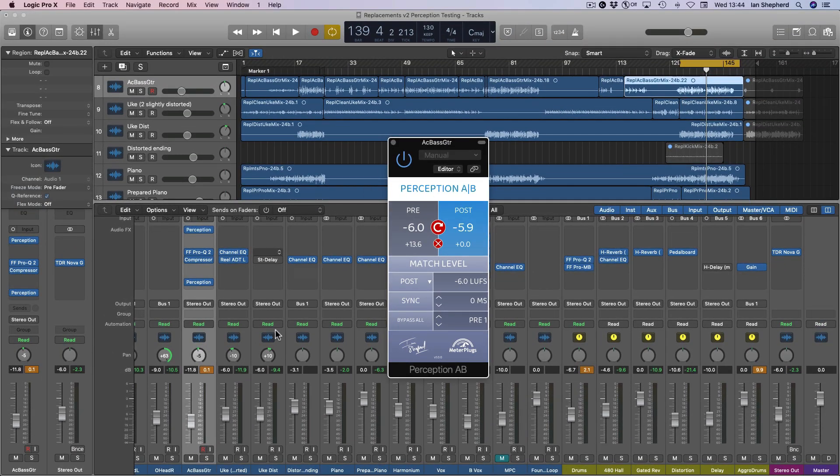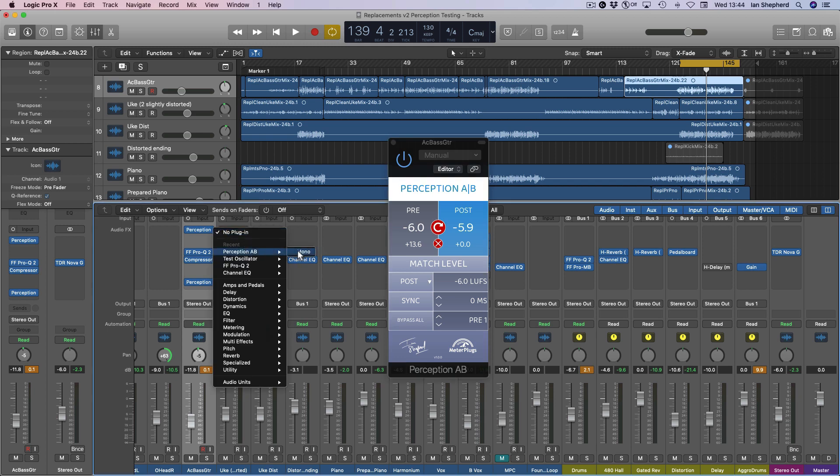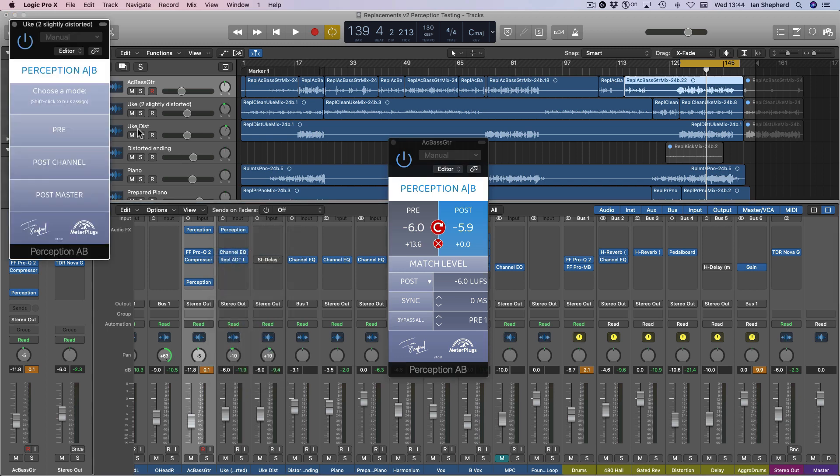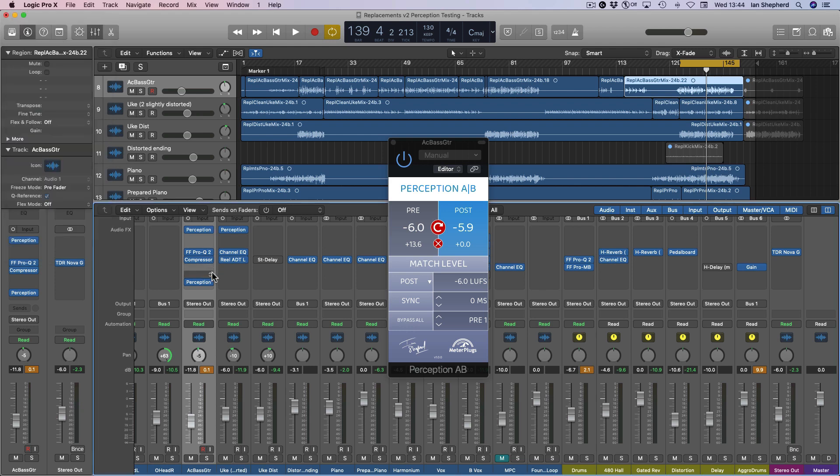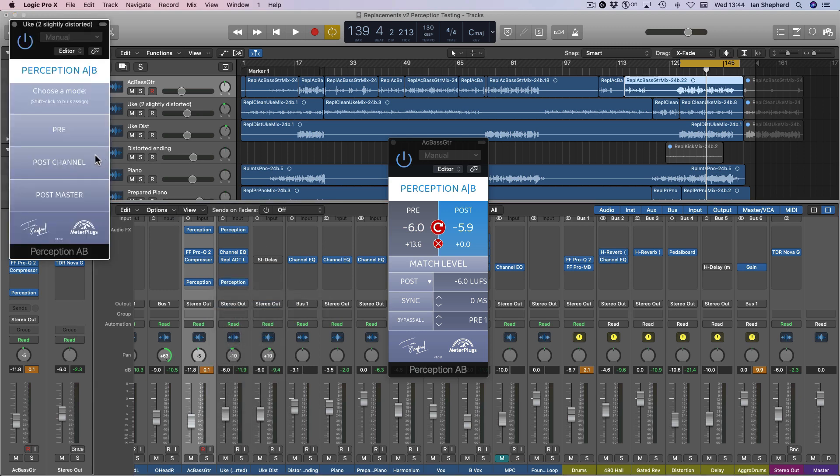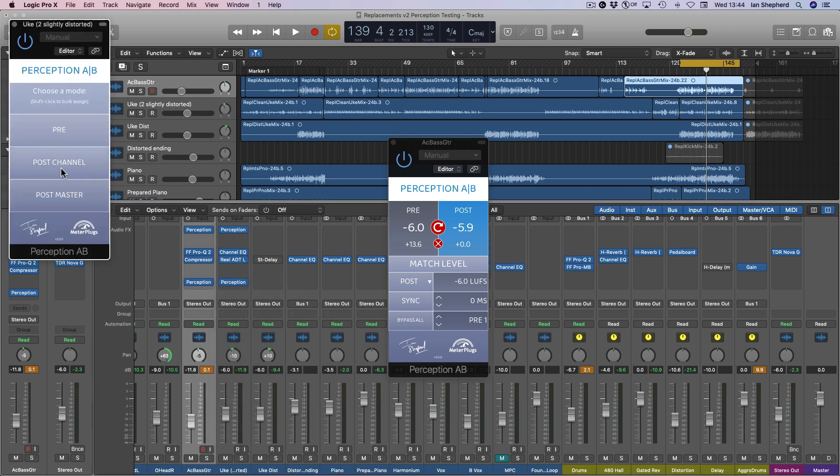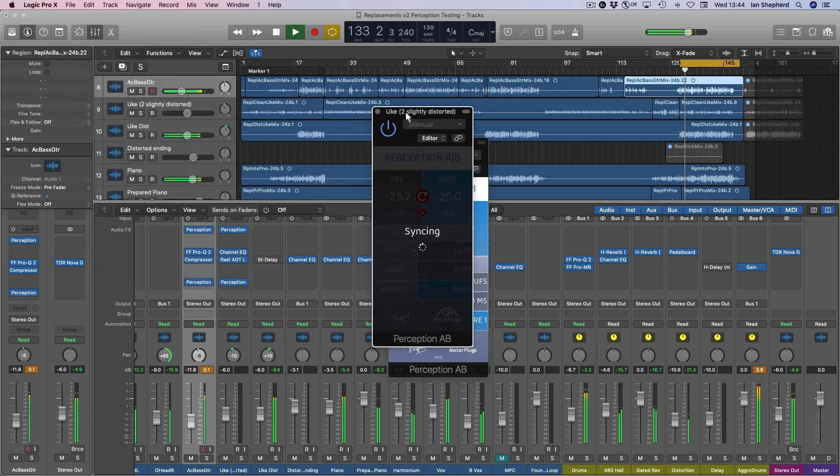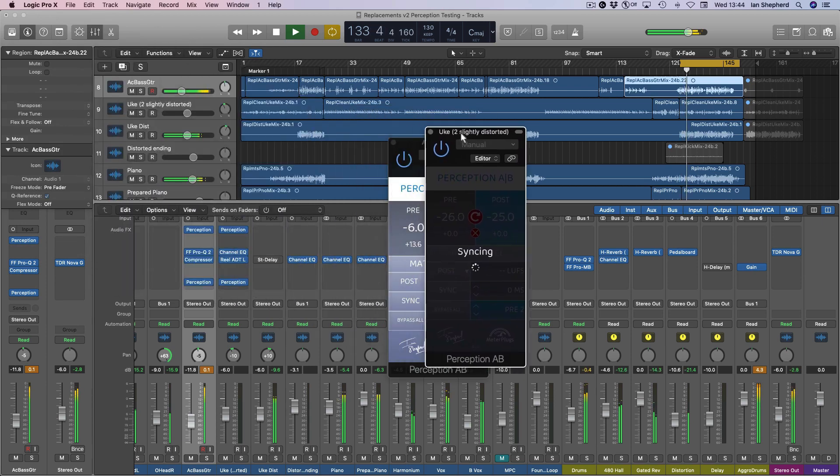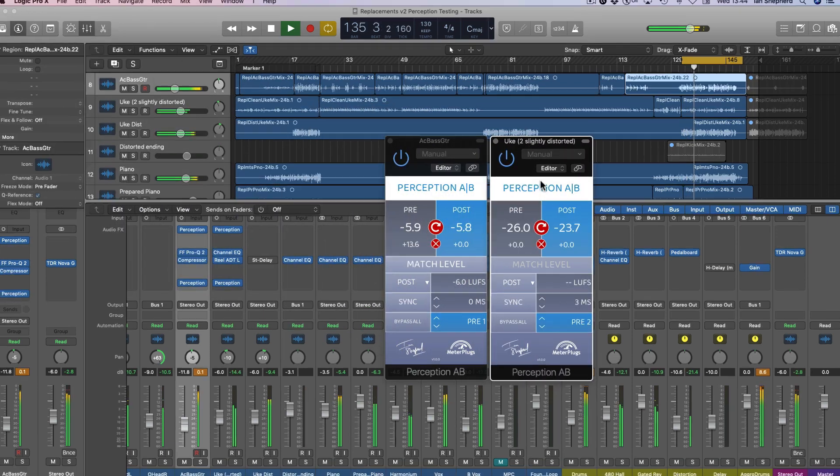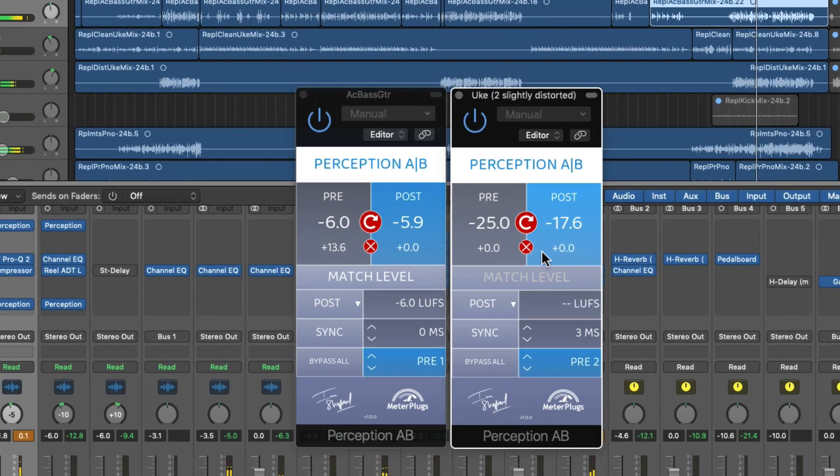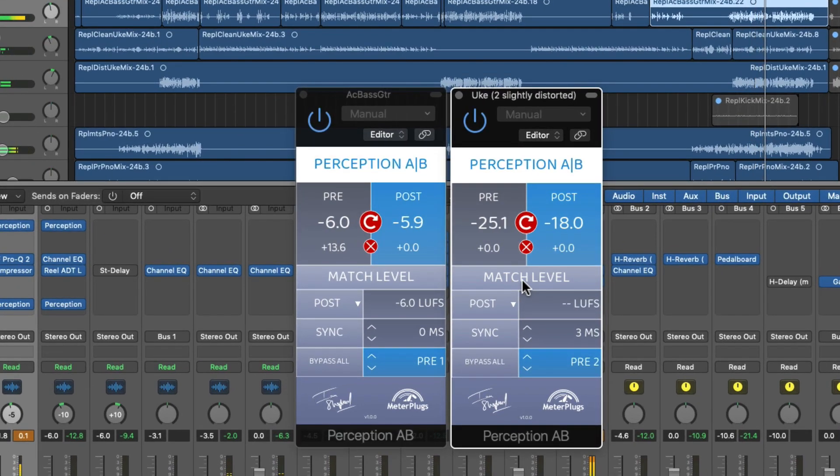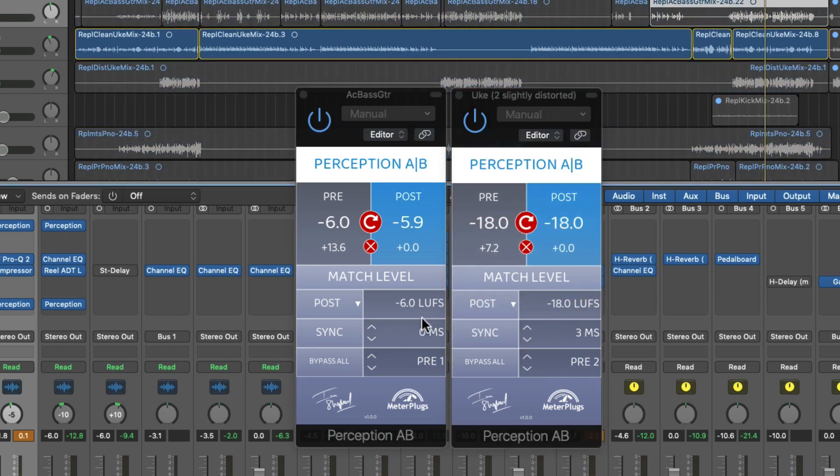Having done that, we can now move on and do the same thing for the next channel, which is the slightly distorted ukulele. So we'll make that a pre-instance as well, and then we'll put a post-channel instance in afterwards, and hit play, and again it will sync. And then we can match the level and do a seamless bypass of that as well.